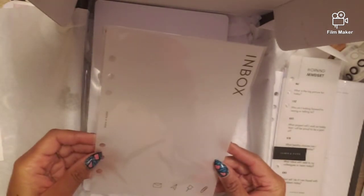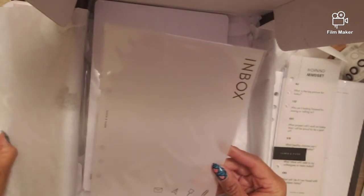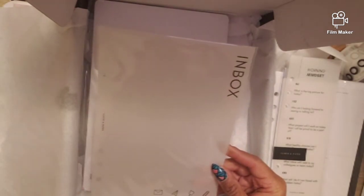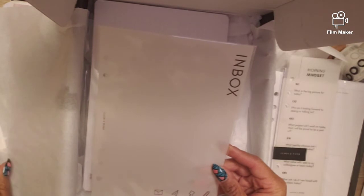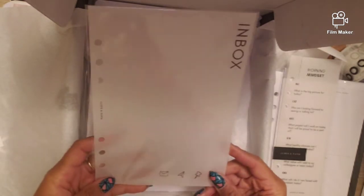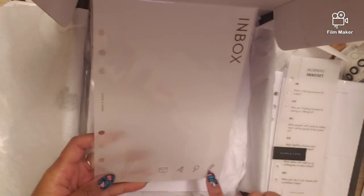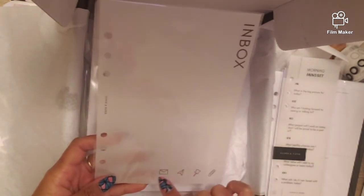This is the inbox dashboard. Let me flip this. Yeah, this is new. It's a whole new design.